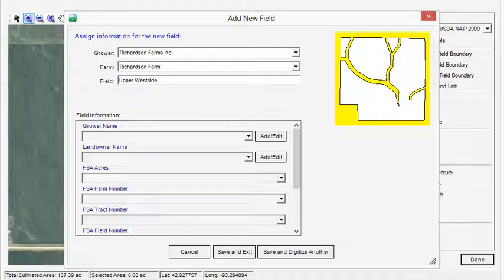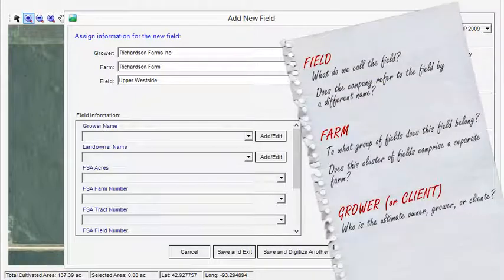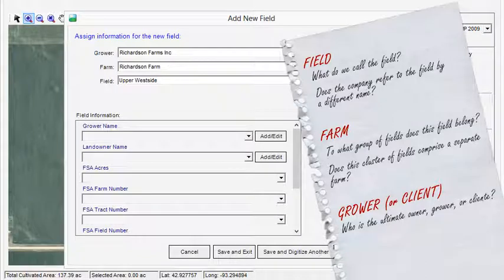If you find it difficult to assign names from the top down, grab a piece of paper and work from the bottom up, starting with the field name, then determine the grouping of fields that would constitute the farm, then assign it to a grower.